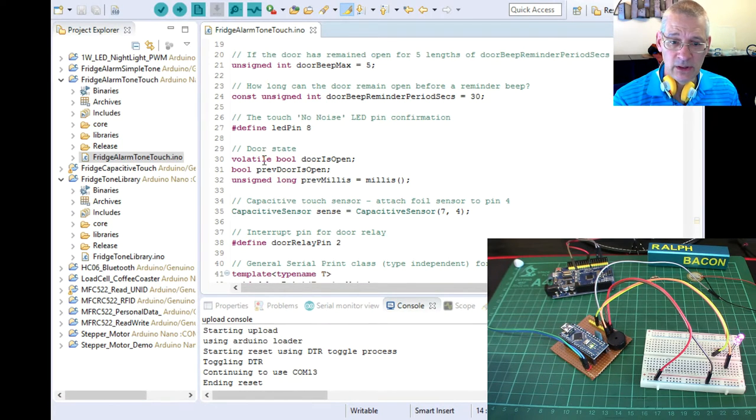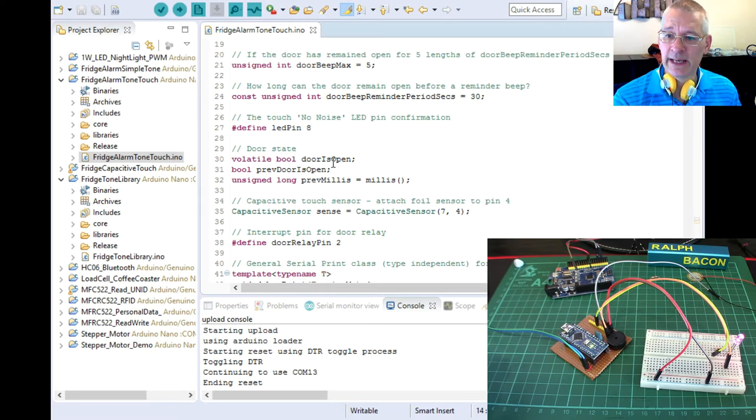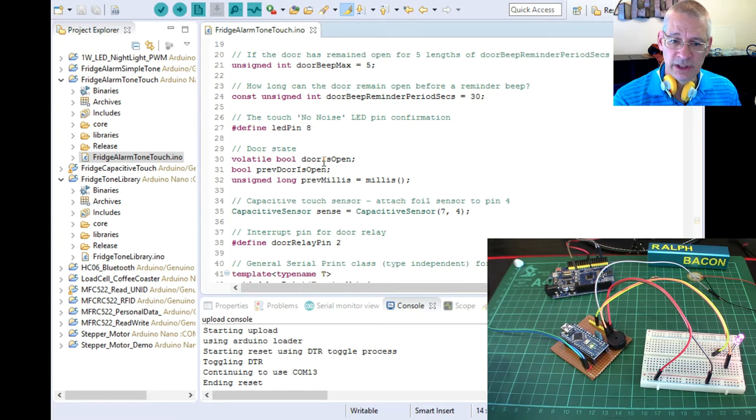The no noise boolean, that's the thing that's determined by this touch pad here. That's setting a flag to say no noise. As you can see, it's set now. Then we've got counters and things, LED pins, which I'm just having to be using pin eight. Now volatile, door is open.